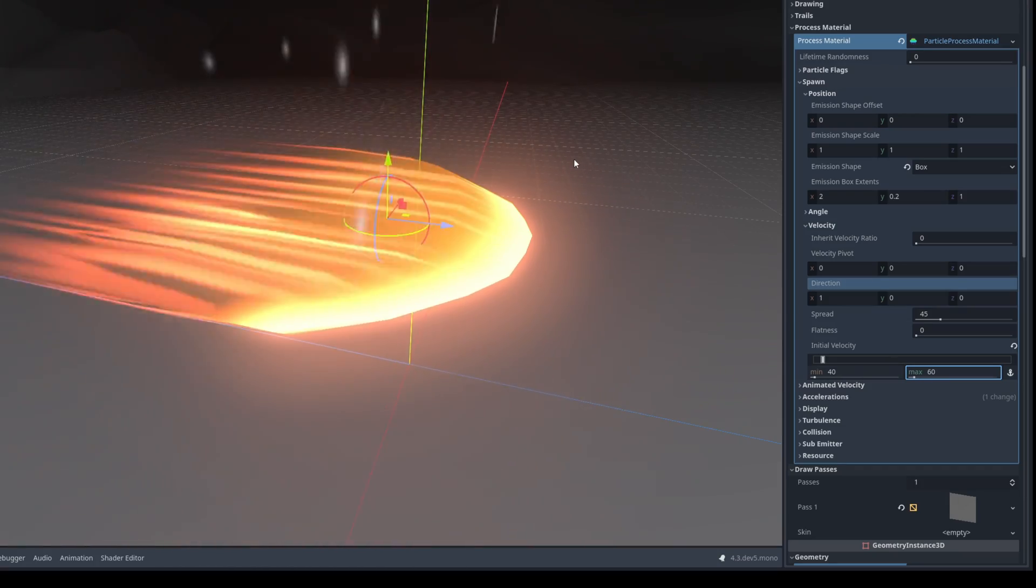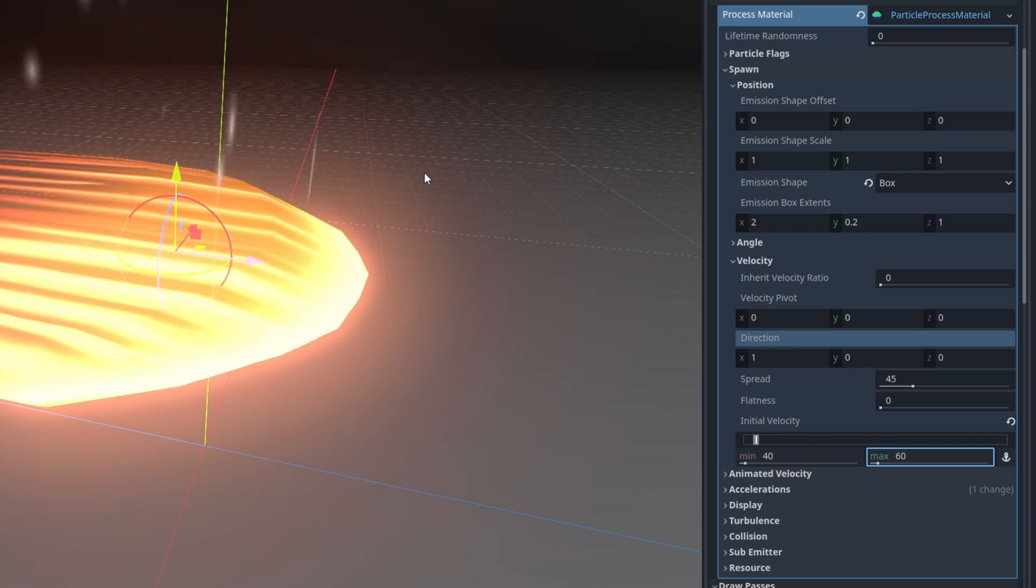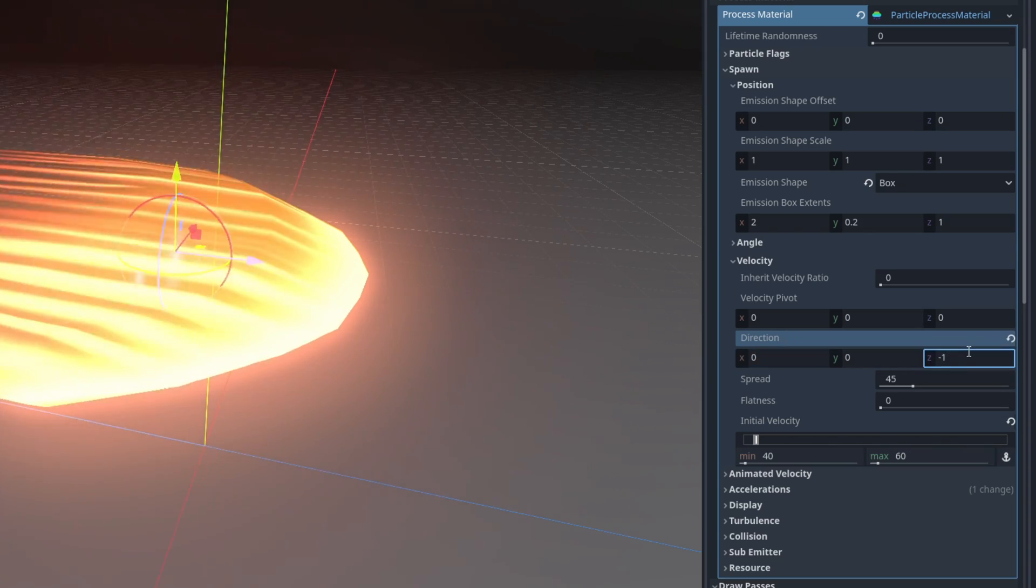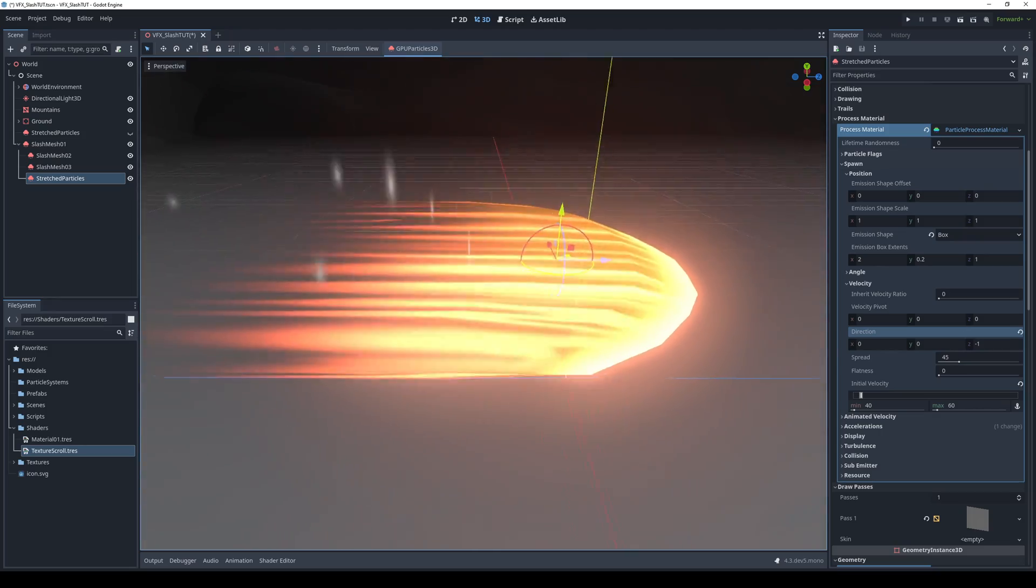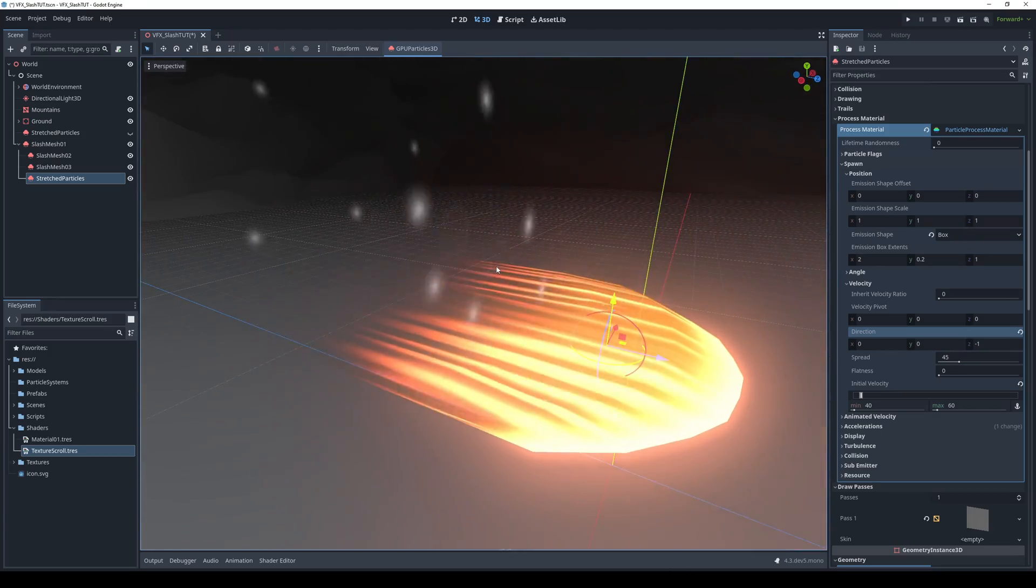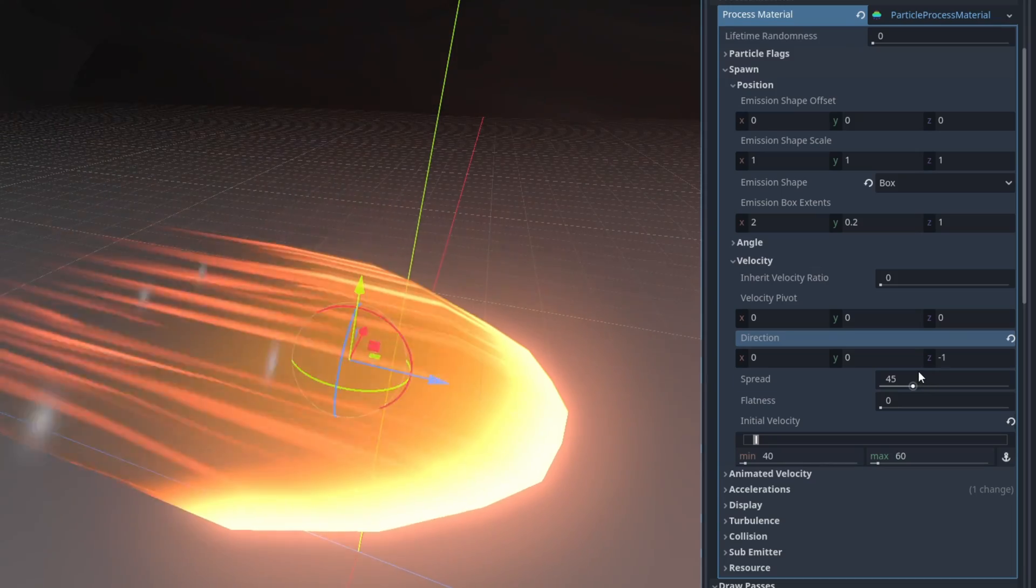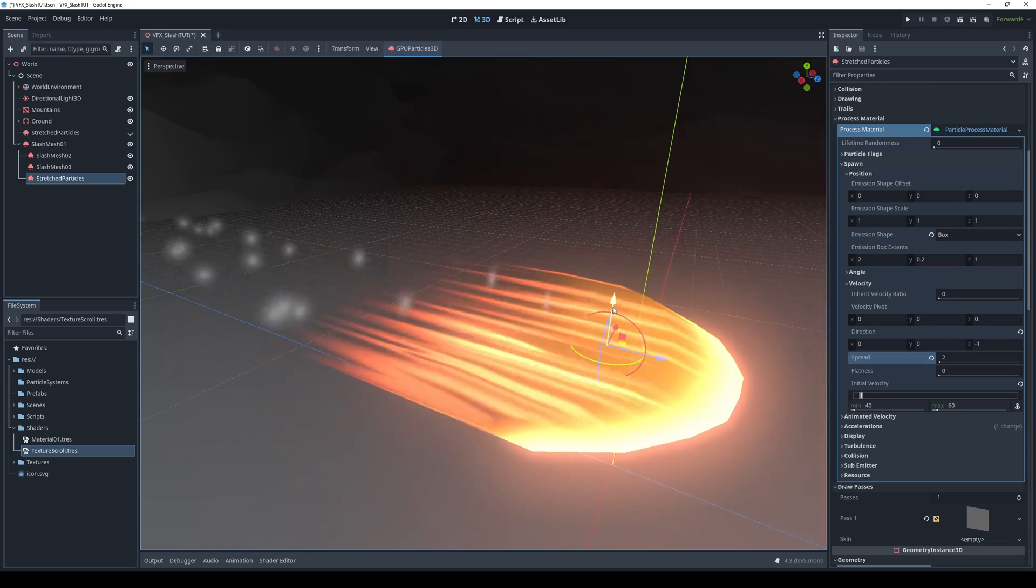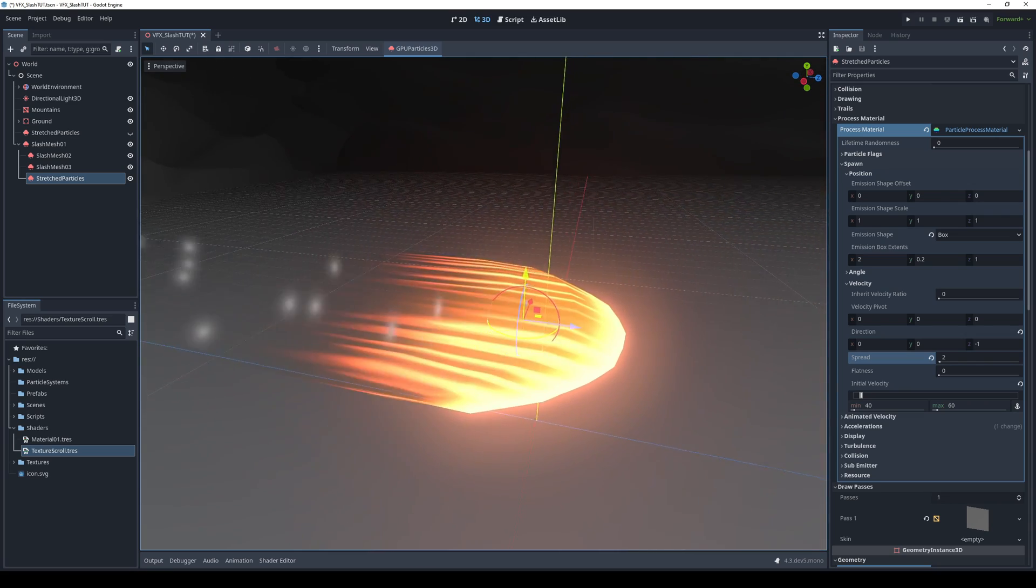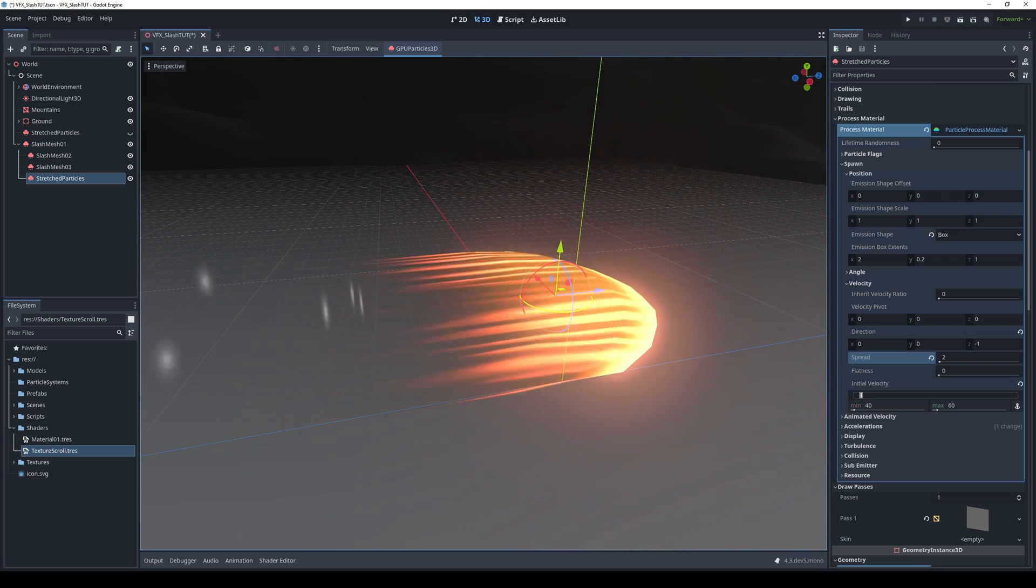The direction is set to x. We can say it's 0 for the x but minus 1 for the z. So they go in the opposite direction of the slash. But they are still going everywhere because we have a too high spread. If we decrease it to something like 2, the angle will decrease and they will go straight forward in the opposite direction of the slash. Looking good.